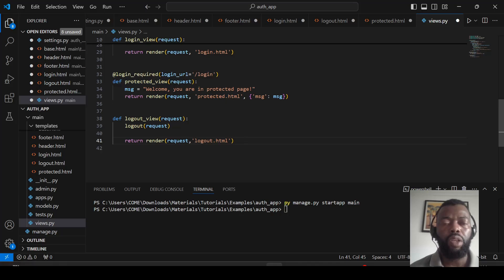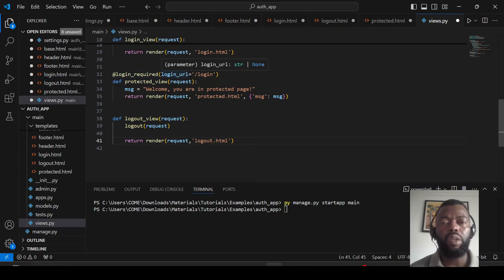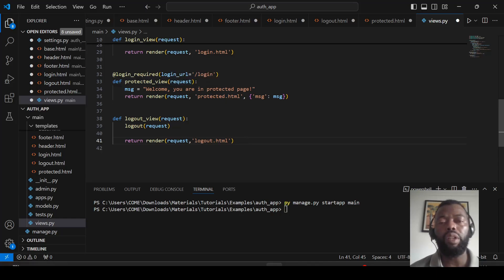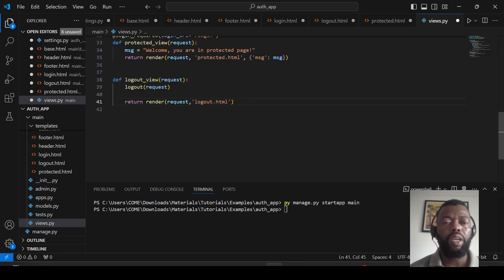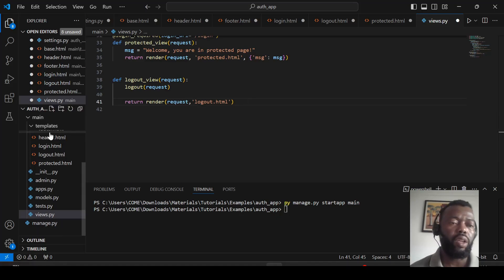The protected view requires the user to be authenticated to display the page. That's why we use the login required decorator, which also has an option to redirect the user to the login page. We also have a logout view that logs out the user.